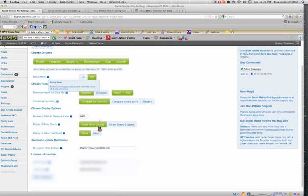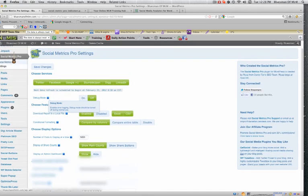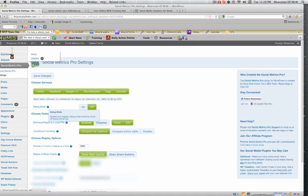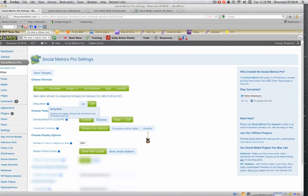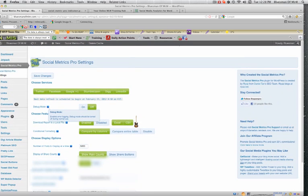I could display a number of posts at a time. I'm gonna put 5,000. Display share counts. display an admin dashboard. So that means if I go to my dashboard here, it'll show up. I'll just show you a quick review. And that's basically it.